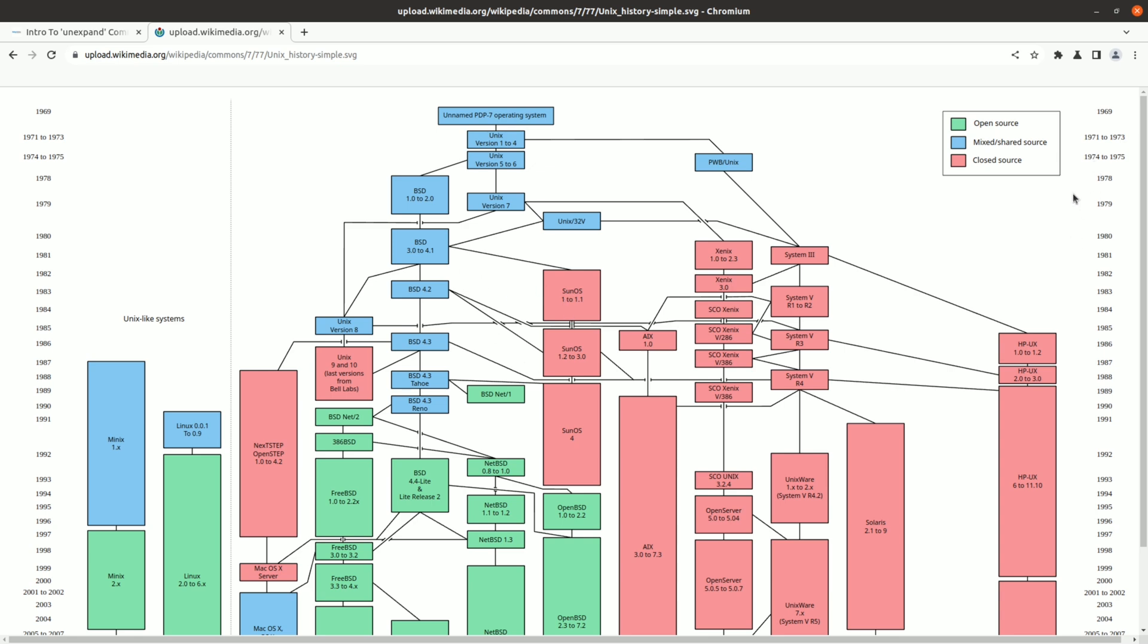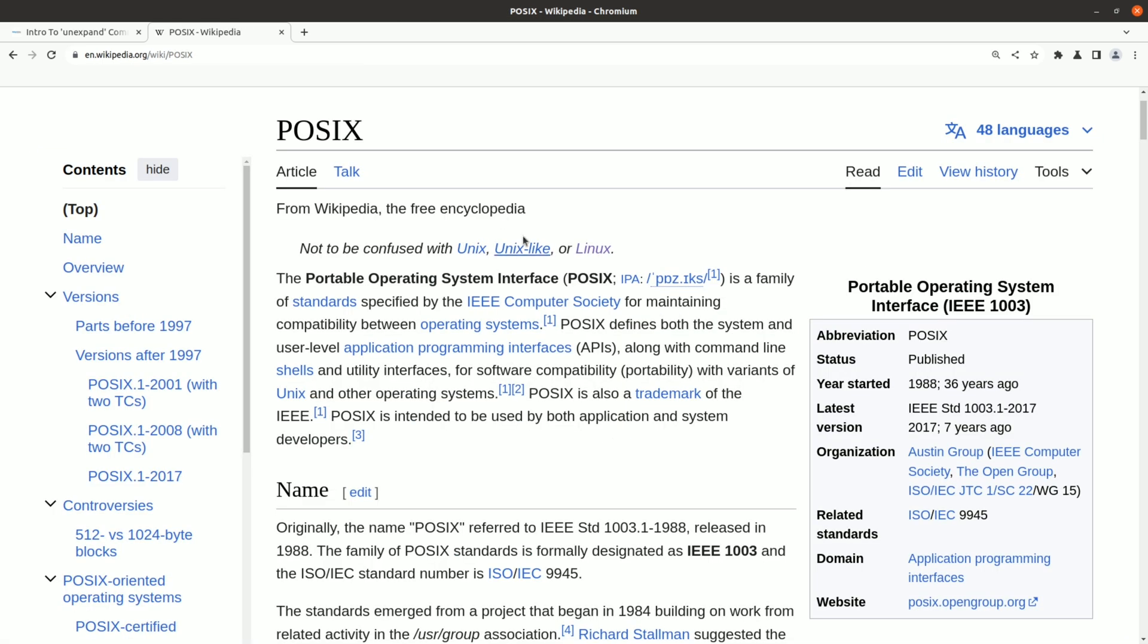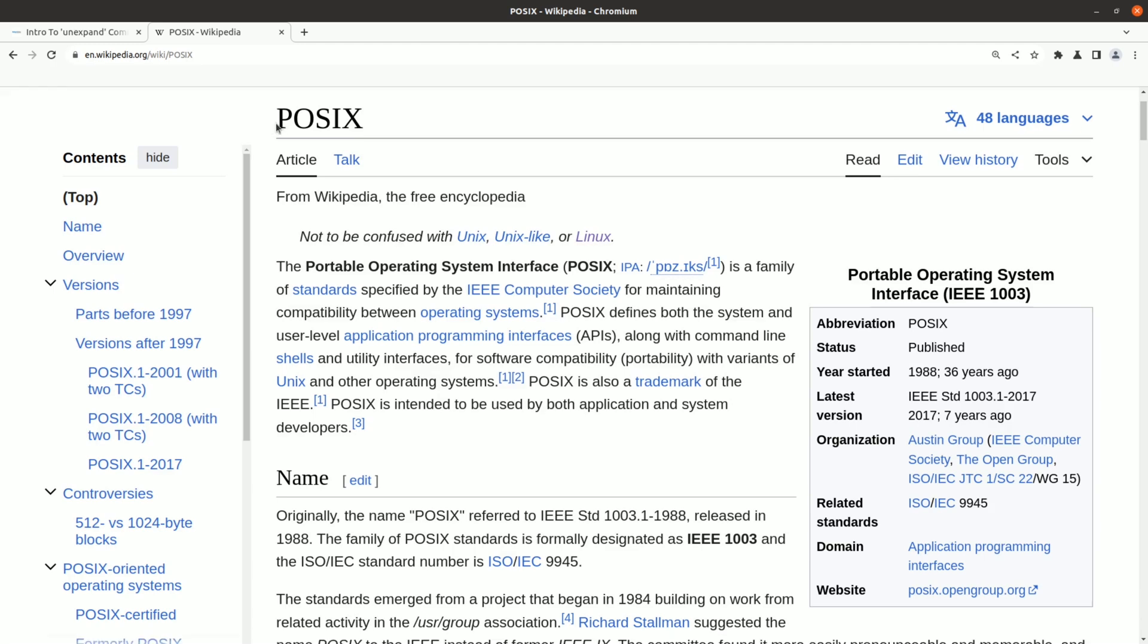I think it's worth thinking about where all of these commands came from. Many of these commands date back to the 1970s. There are multiple different parallel lineages, and many of these are from the Unix family of operating systems. That chaotic mess of operating systems created the need for some sort of consistency. So then came along the POSIX standard to create a portable operating system interface.